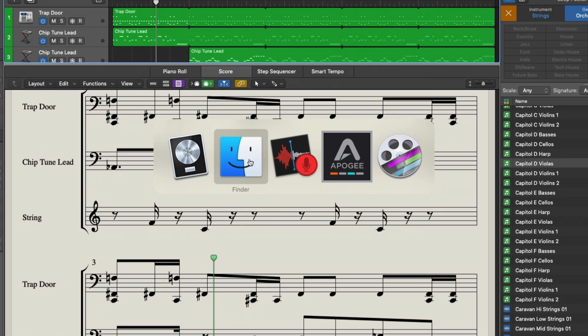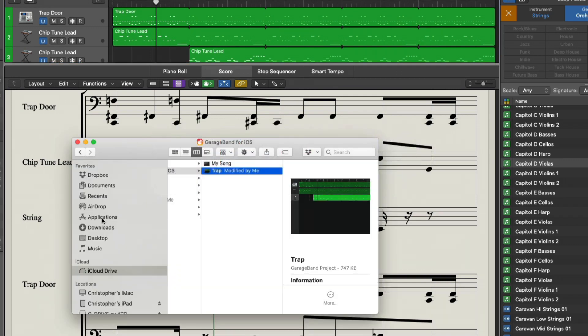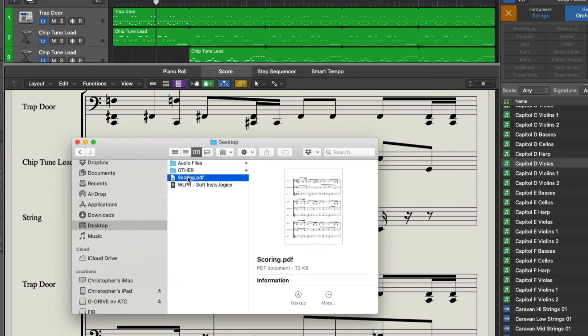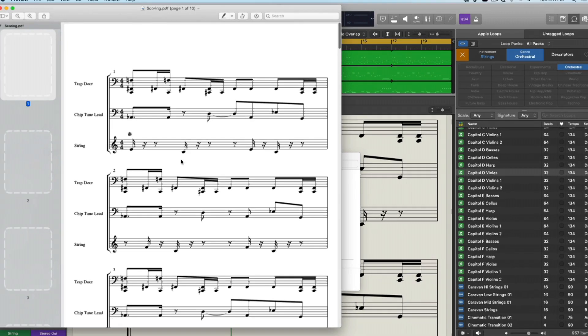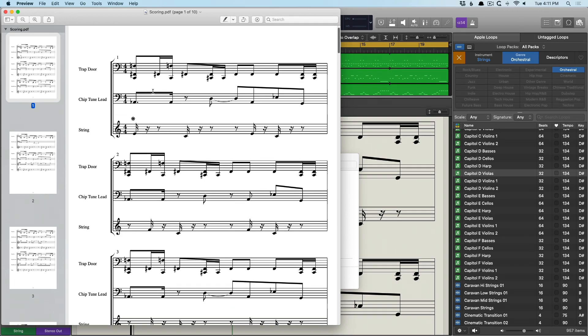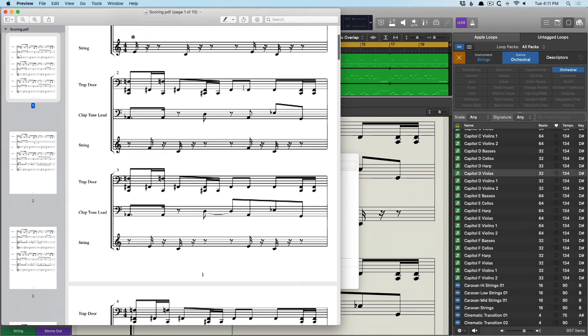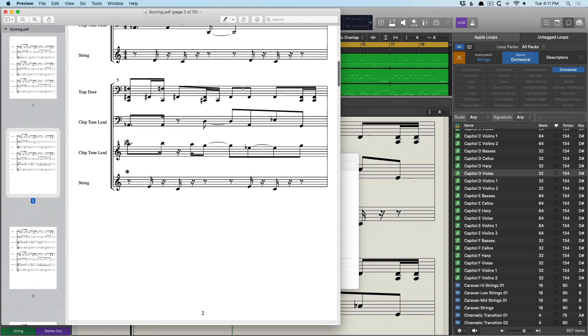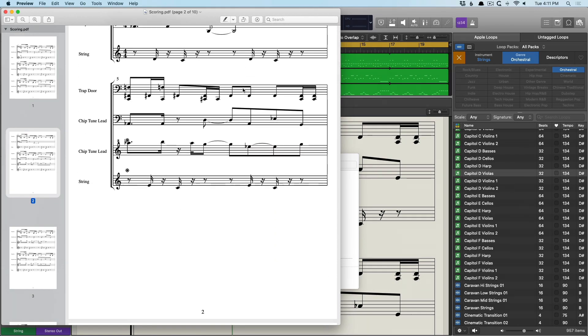And now if we go to the desktop here. Open scoring. And just like that, we have notation that we can print or save as a PDF so we can provide our musicians the information they need.